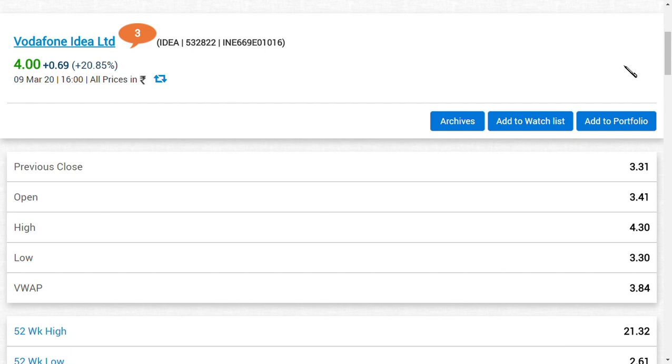We are very positive on Vodafone Idea Limited because of a new beginning, a new start that is going to be started by the company. As we said in yesterday's video, only 5,553 crore is to be paid by Vodafone Idea if the AGR dues of around 21,553 crore are accepted.